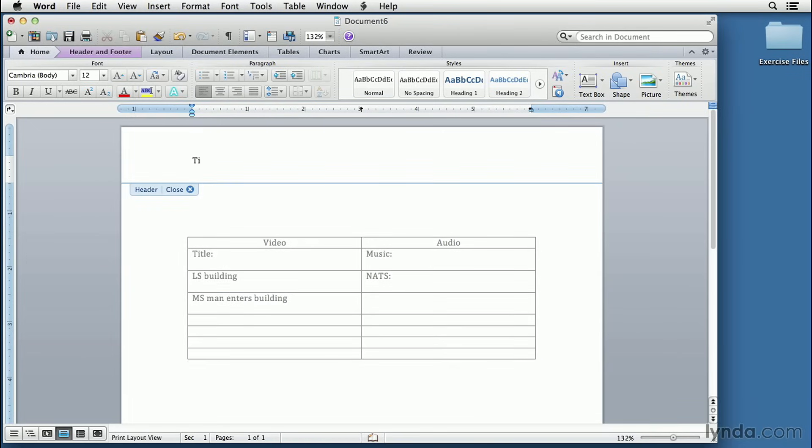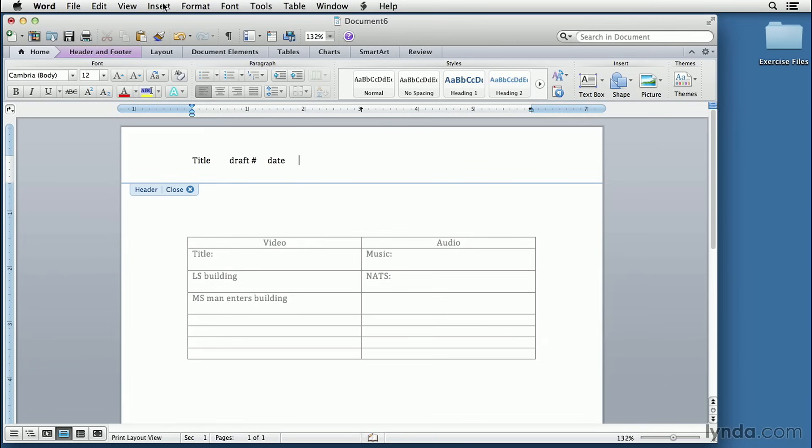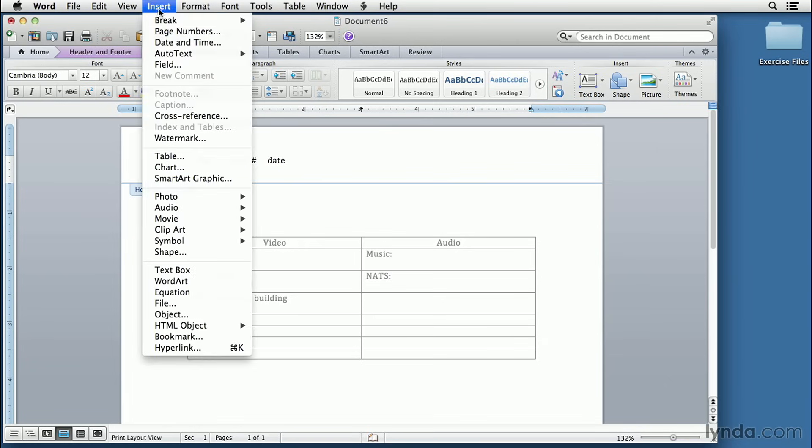We'll put the title. Leave some space for the draft number because there will be more than one draft of this script. I think it's a good idea to put the date. And then it's also a very good idea to always insert page numbers.